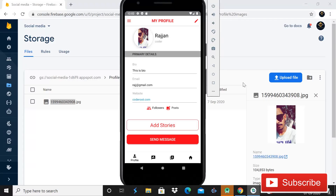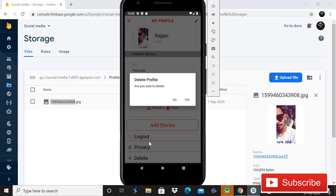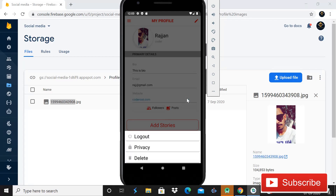Hey guys, welcome back to Code Spear. Today in this video I will show you how you can delete a profile image from Firebase Storage. Today in this tutorial, you can see that when I click on this hamburger icon it will show the bottom sheet, and when I click the button Delete and choose Yes, it will also delete the profile from storage.